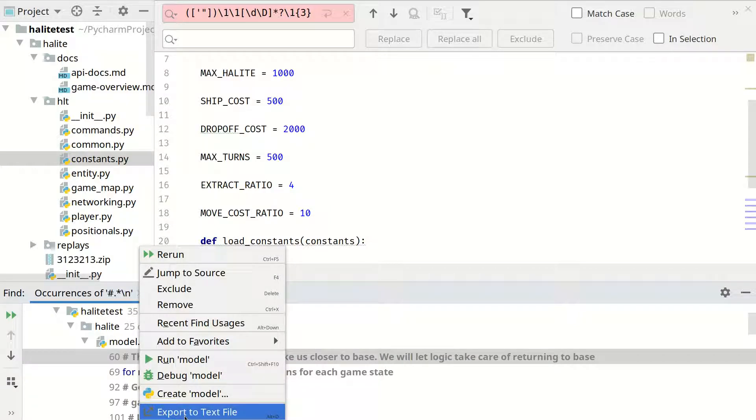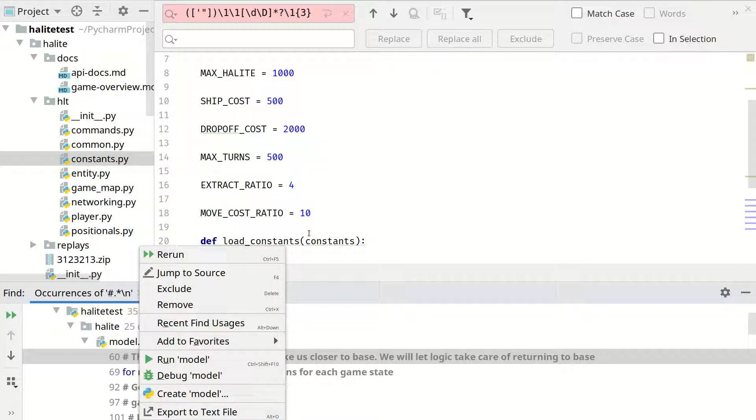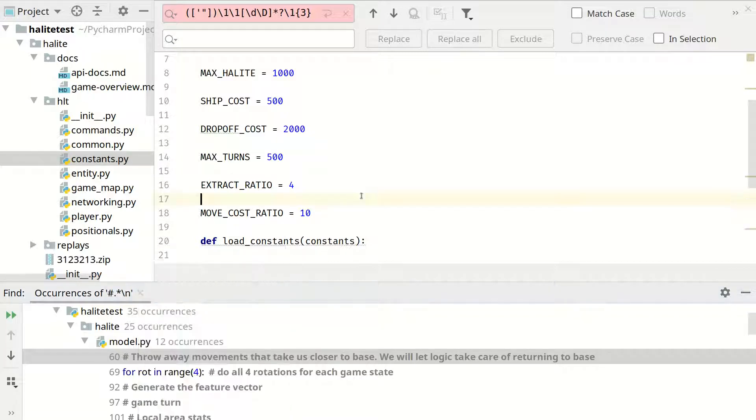And this is going to export all search results from the whole project in a new text file. And you can work with this text file in order to filter additionally the results or do something else for yourself.